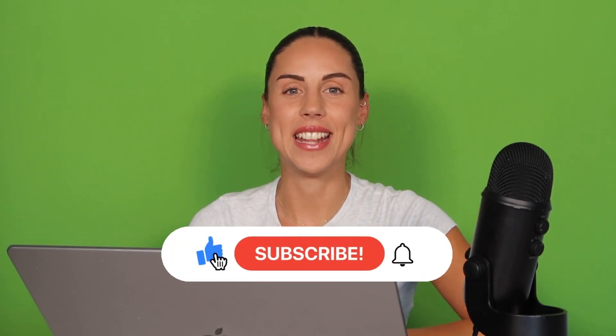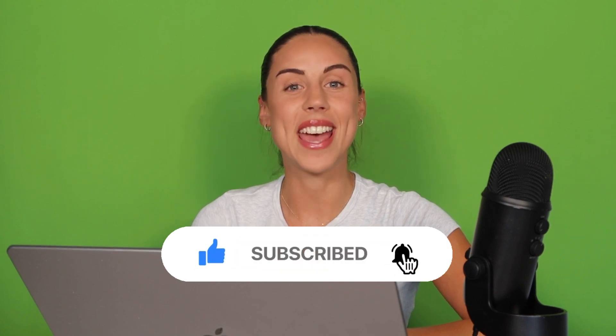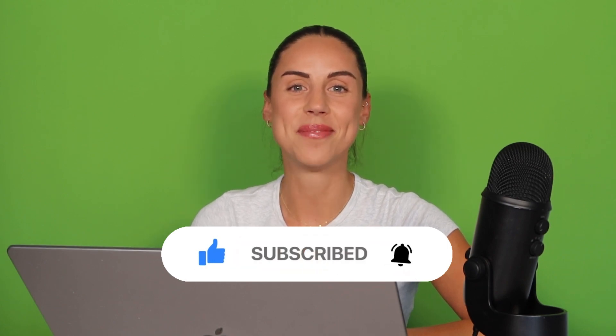That's how to create a green screen video with Clipchamp. If you like this video, don't forget to like and subscribe to our channel for our weekly how-to videos.